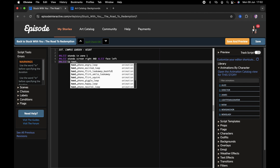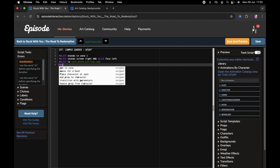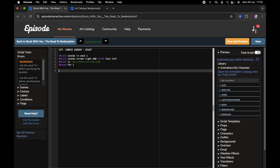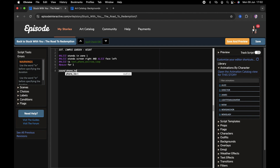I'm also going to have Alice perform an animation where she's seemingly texting somebody, so I'm going to use the text phone excited loop animation. Then I'll have the camera pause for one second so you can see how she's texting, and just for a little bit of spice I'm going to add a sound effect: sound phone text.